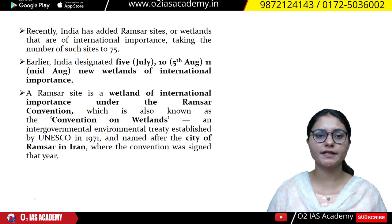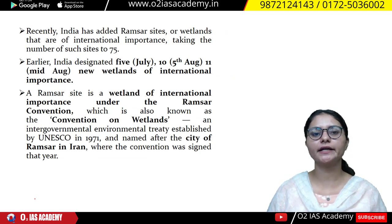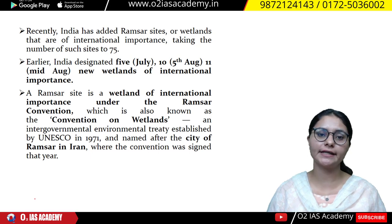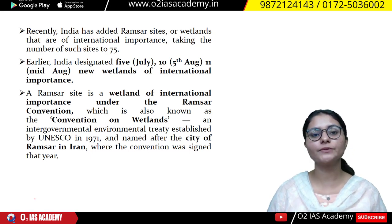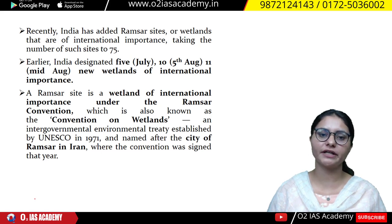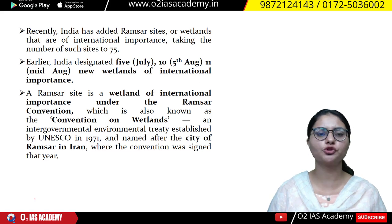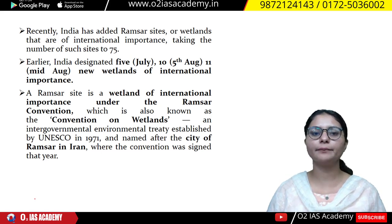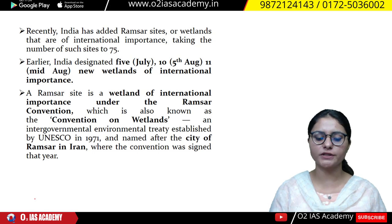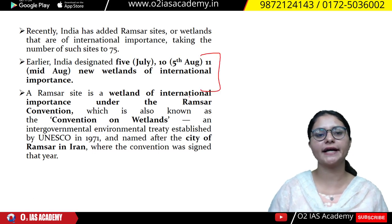This will be affected by environmental factors. Sites have been added to the Ramsar list in India. The total number of Ramsar sites in India is now 75. In July there were many added, and in August there were also many added to Ramsar sites.